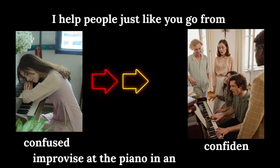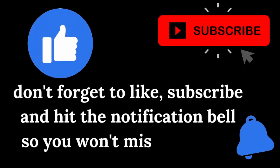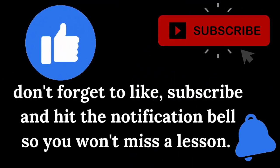I help people just like you go from confused to confident to improvise at the piano in any social setting. Don't forget to like, subscribe, and hit the notification bell so you won't miss a lesson. So if you're ready, let's get started.